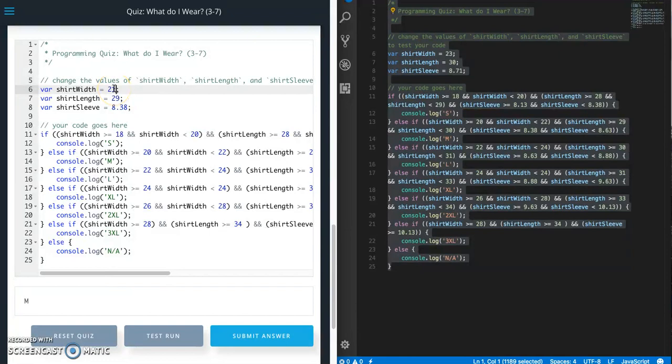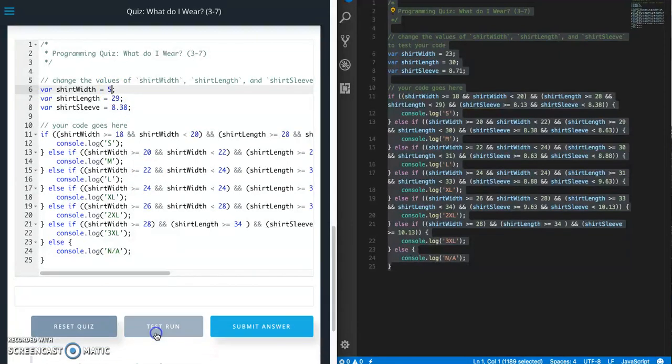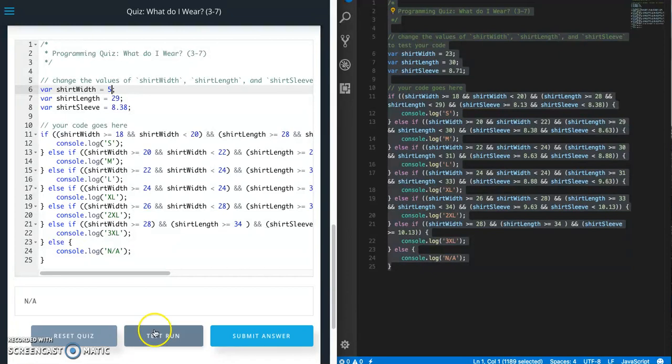I'm not going to test the rest of these except for the last one. So the last one should be NA. So I'm just going to put a 5 in here because I know that's not going to match anything. So perfect. So I'm going to submit the answer.